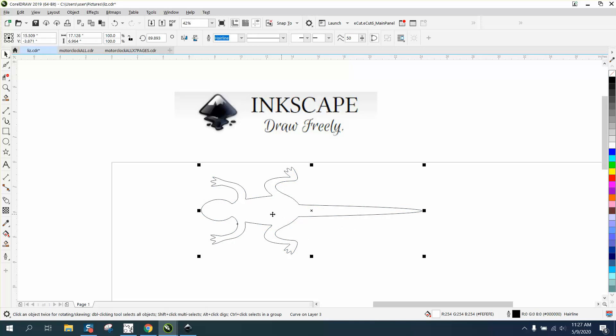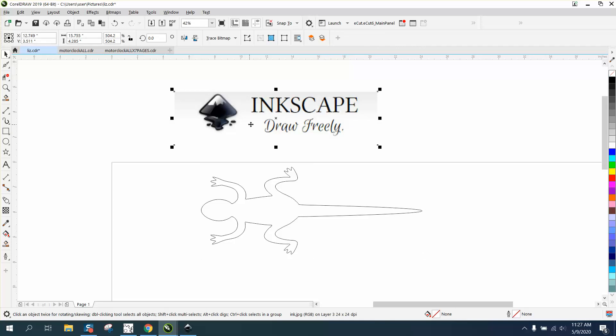Somebody turned me on to it trying to make this lizard more lifelike. I've done a couple videos in Corel and then I started playing around with Inkscape. You can just download it. It's 100% free, user-friendly.